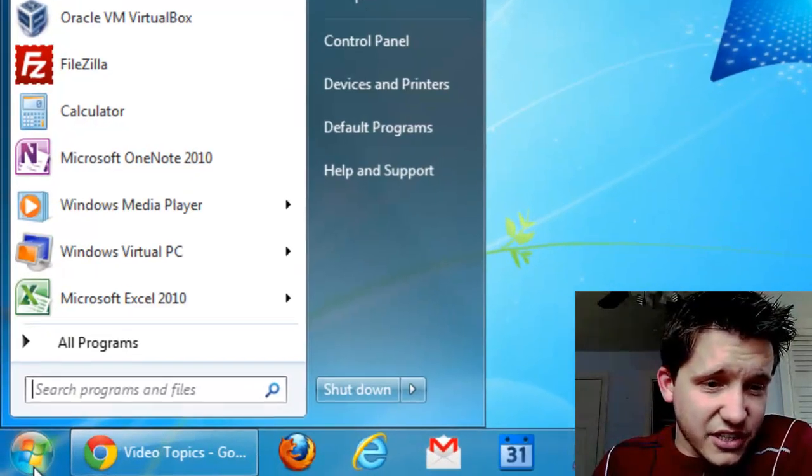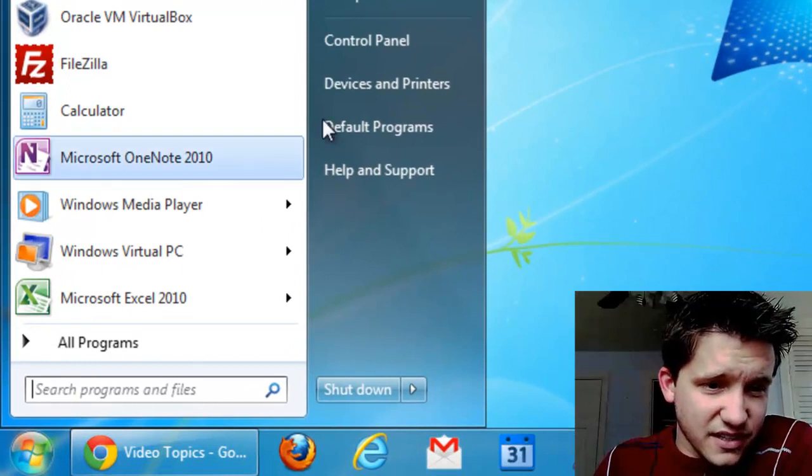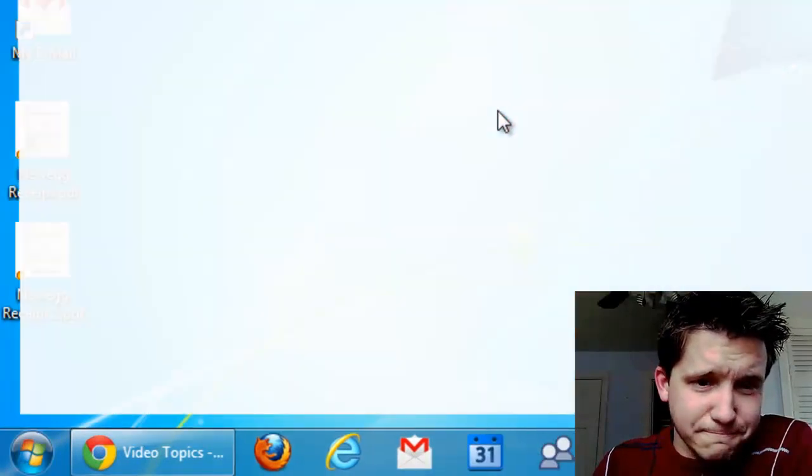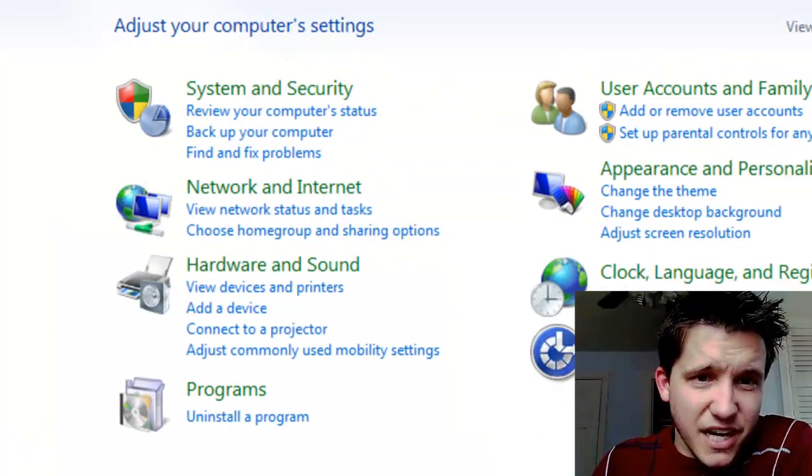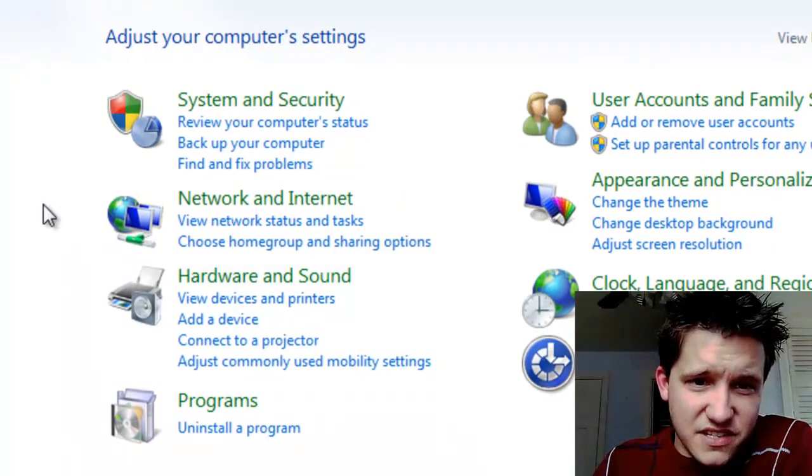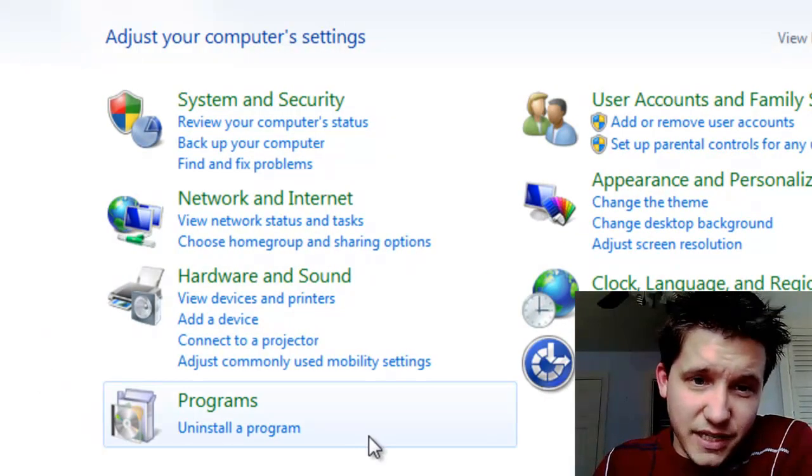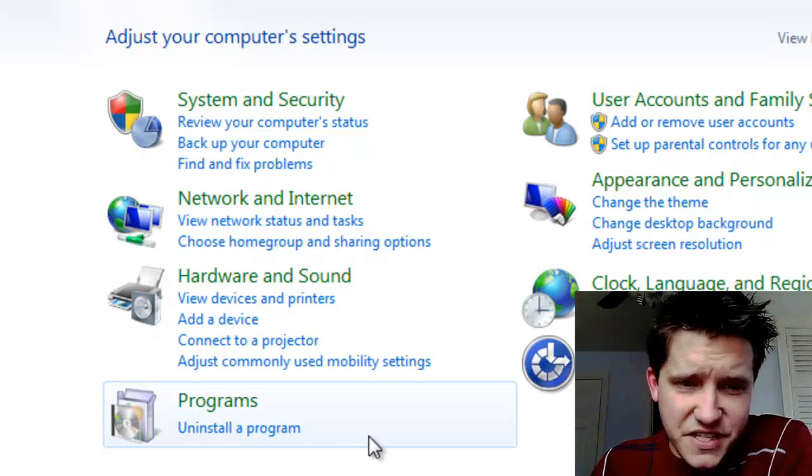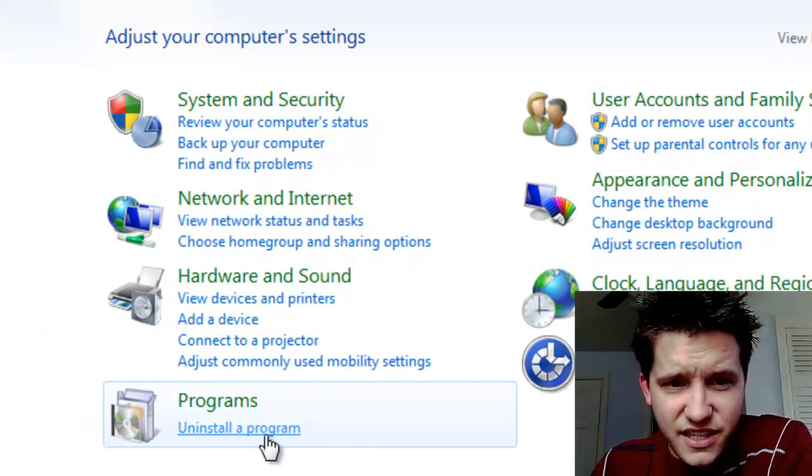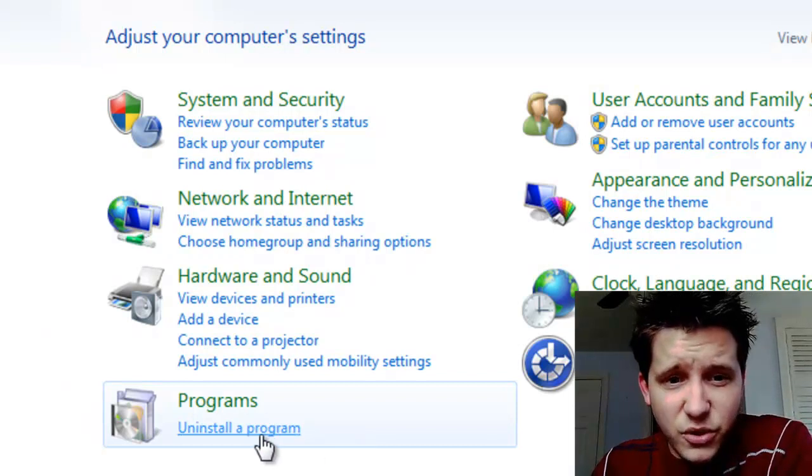On Windows 7, select your Start button and select Control Panel. Many of you might have this simple view to actually make your life easier. Just go ahead and select Uninstall a Program,